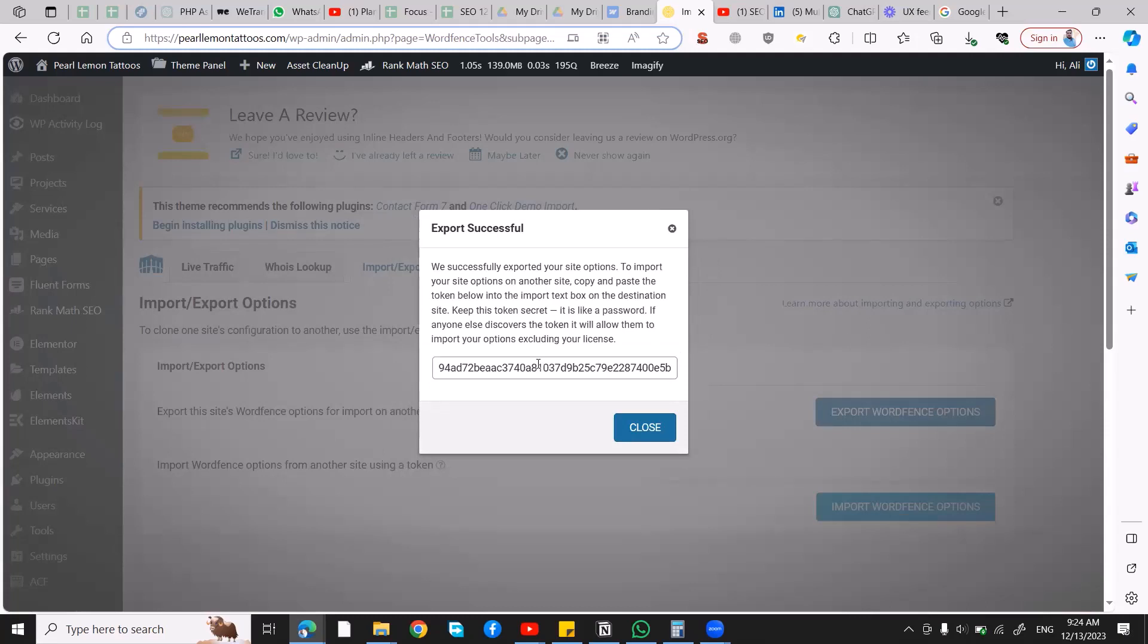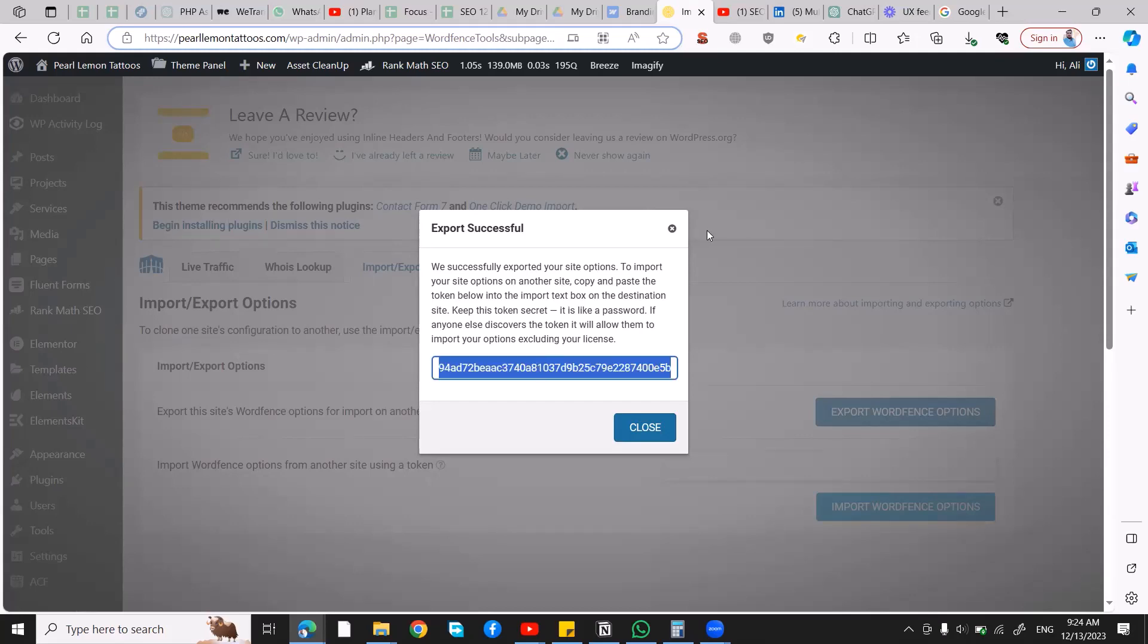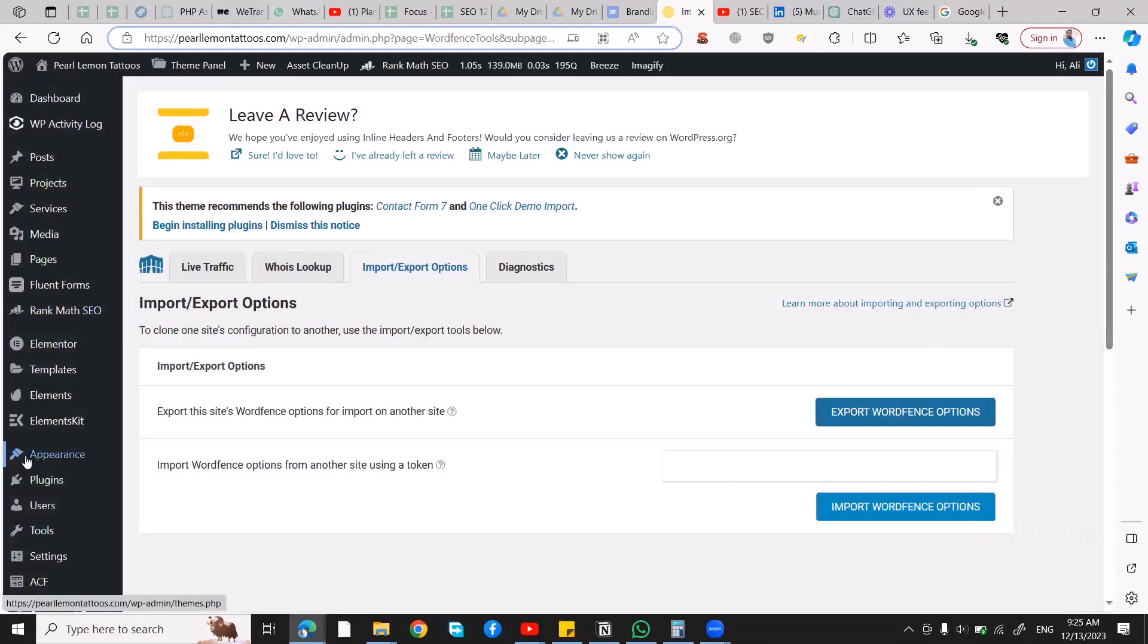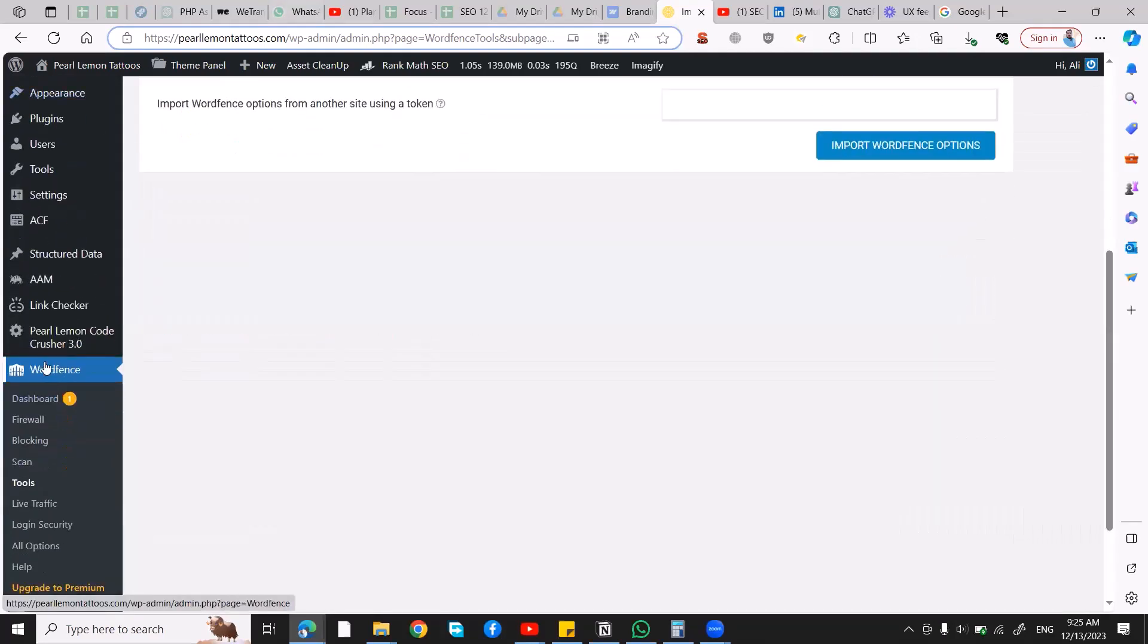So you copy this key and go to any other website. Let's suppose this is any other website and you go over to WordFence. Let's start from scratch.